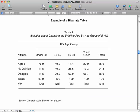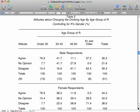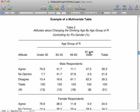The bivariate table is just looking at the respondents' age group and their attitudes about changing the drinking age — see what it says in the title. The multivariate looks at the same thing, but now it's comparing male and female respondents who took this survey and gave their opinion about their attitude about changing the drinking age.